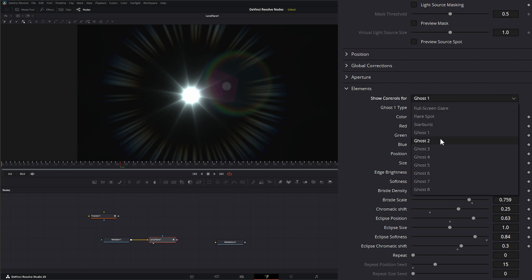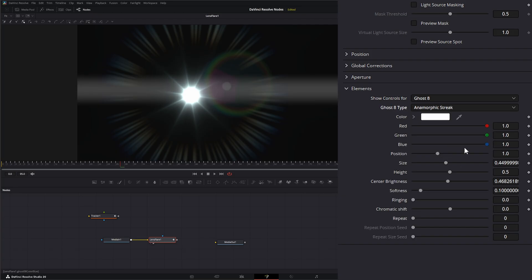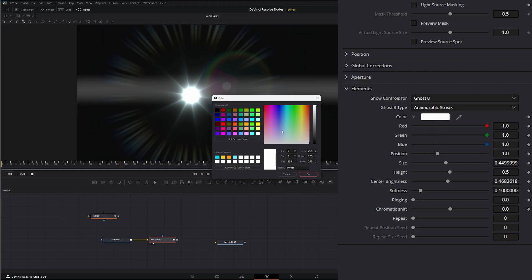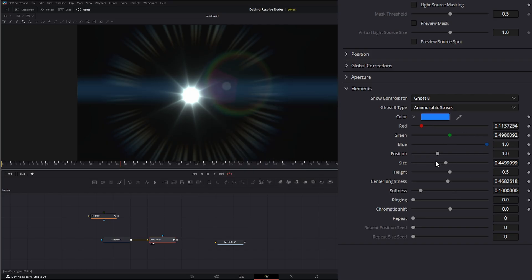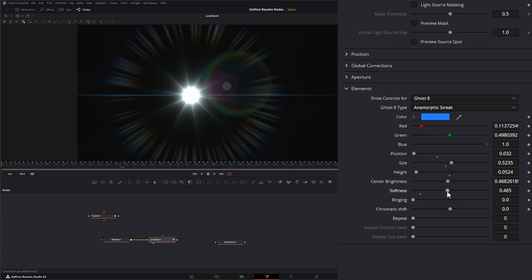You'd go through each one and select ghost two, change the shape, all the way down to ghost eight — so we have eight options to add elements. To add a new one, for example, we can add an anamorphic streak, change its color to a nice blue, change the position, size, height, and then get the position centered and resize it.